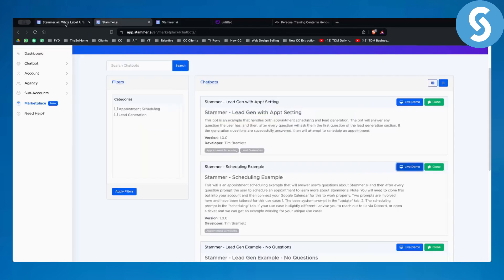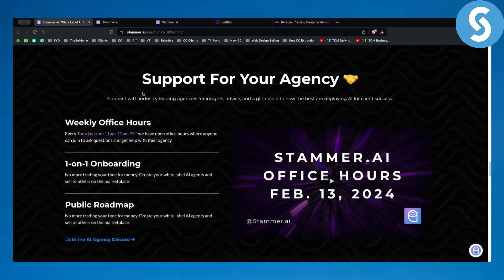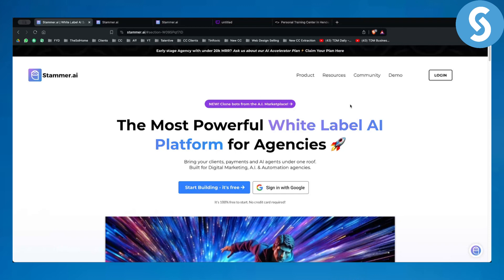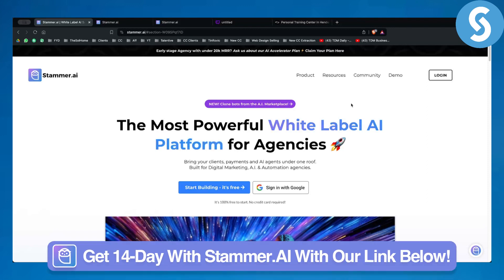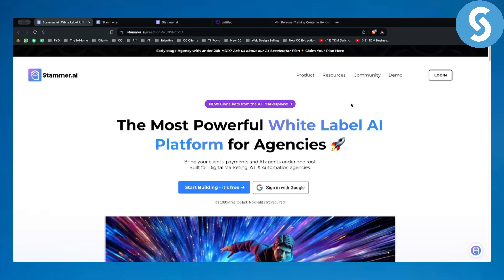That is Stammer AI in a nutshell. If you want more in-depth tutorials on Stammer AI, I can definitely provide those. You can get the 14-day free trial link down below to check out exactly how this works step by step. Comment down below what videos you want to see next, and we'll see you in the next video. Thank you guys for watching.